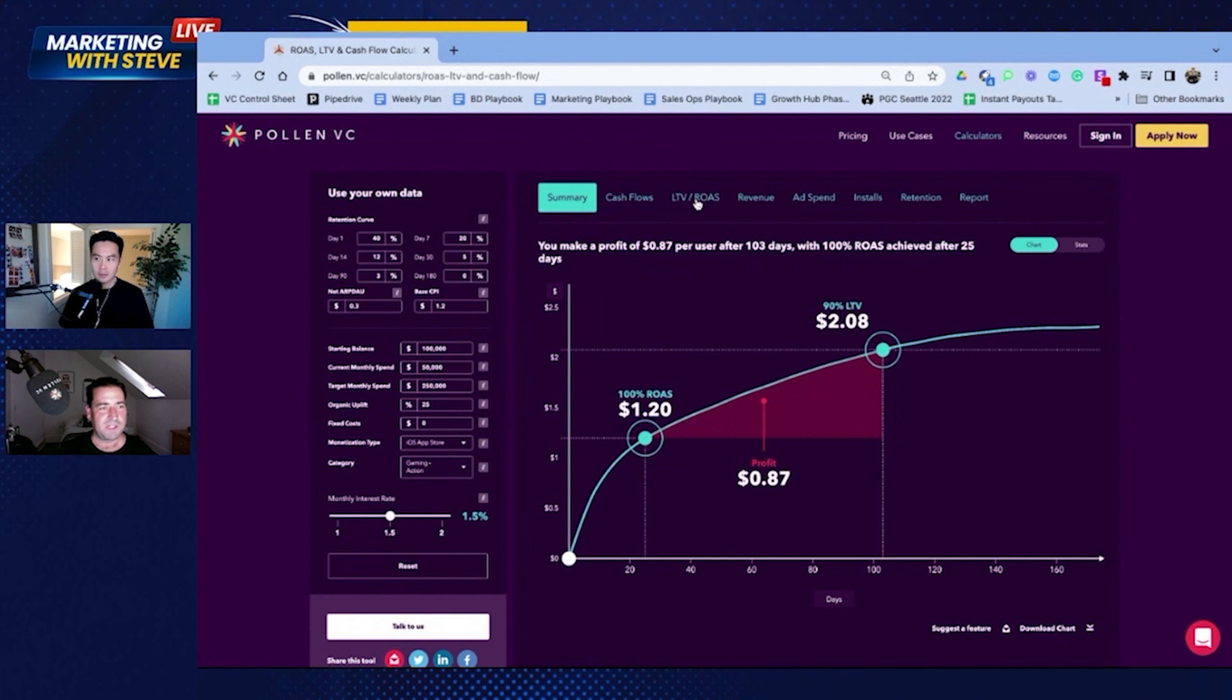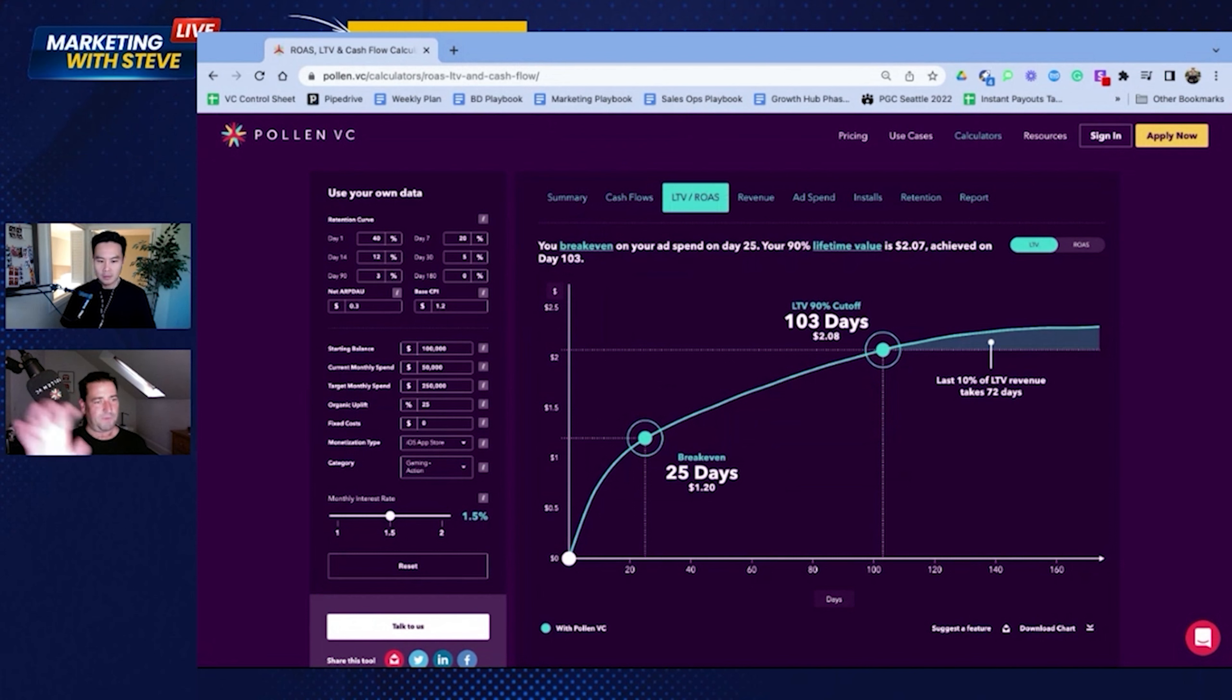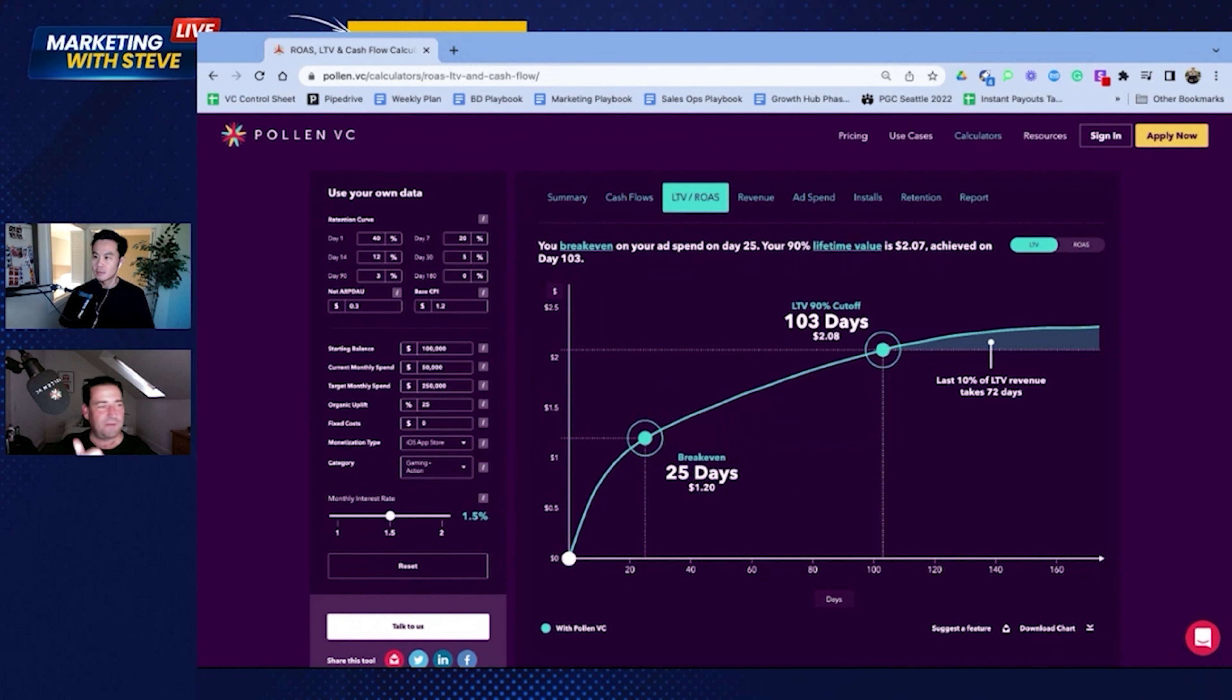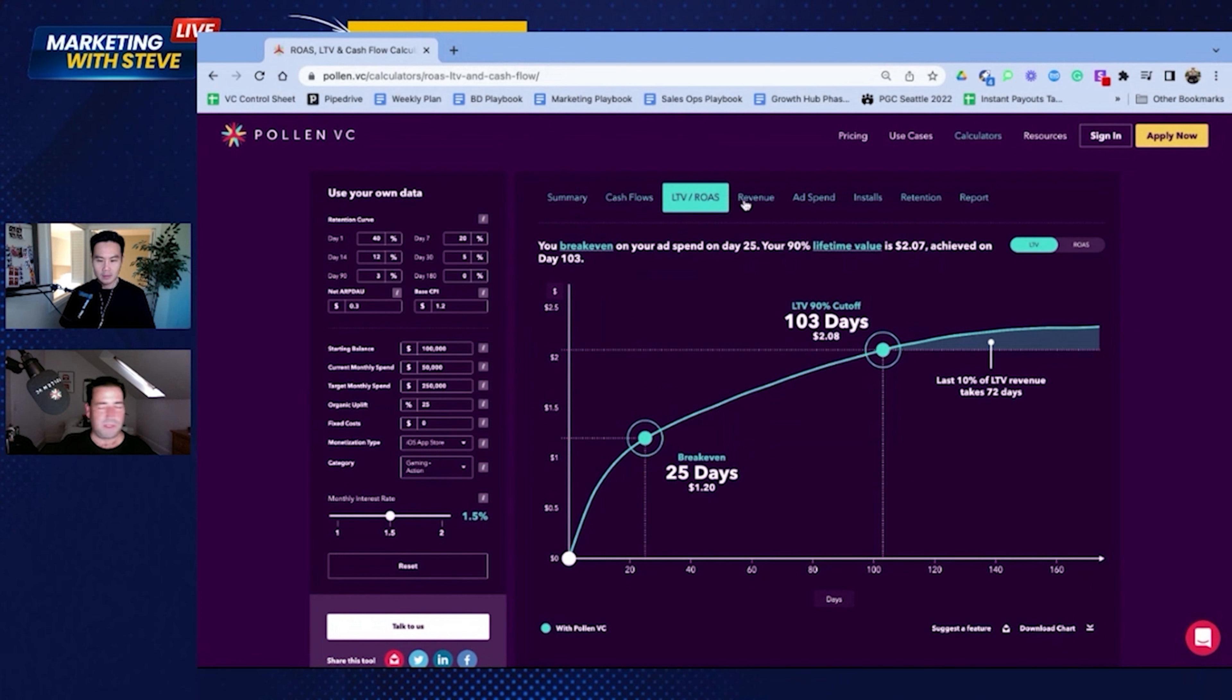If you want to focus here, the different tabs along the top, you look at LTV and ROAS. So what I want to know here is this is just focusing on my journey and my ad spend journey. So I'm breaking even after 25 days. Anything I can do to get the break-even period shorter is just going to help me grow faster.